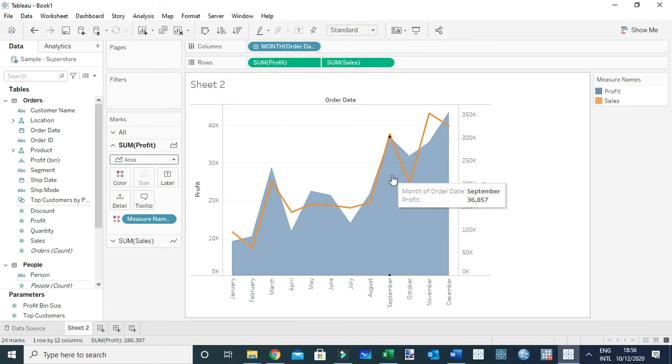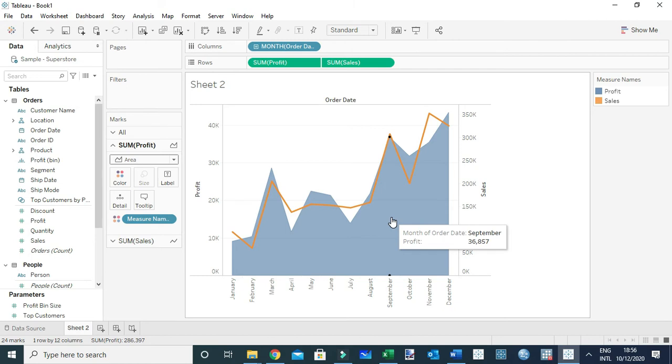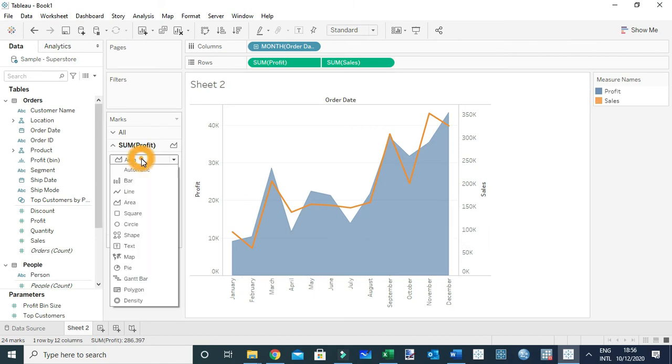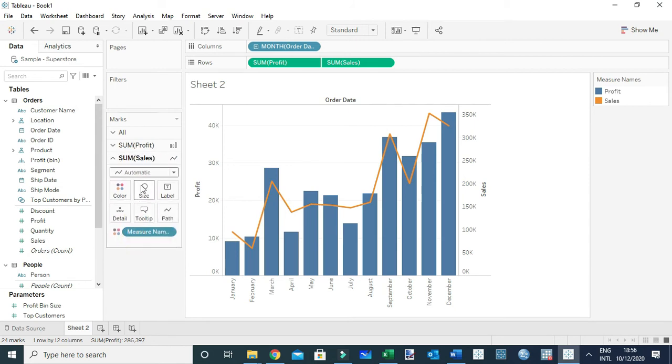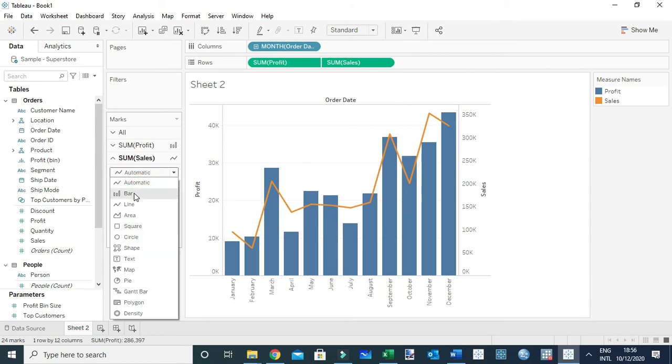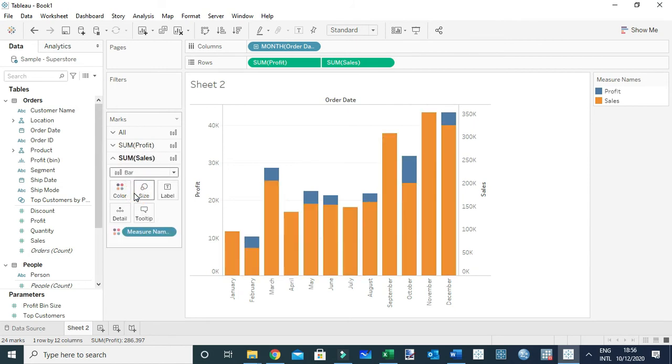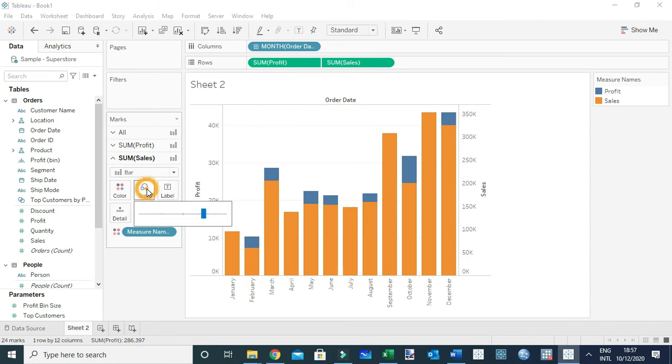You may also want to represent using bar charts but with different widths. I'm going to choose this to be a bar chart, and also make sum of sales a bar chart. Now what I'm going to do is make sum of sales a little bit thinner.